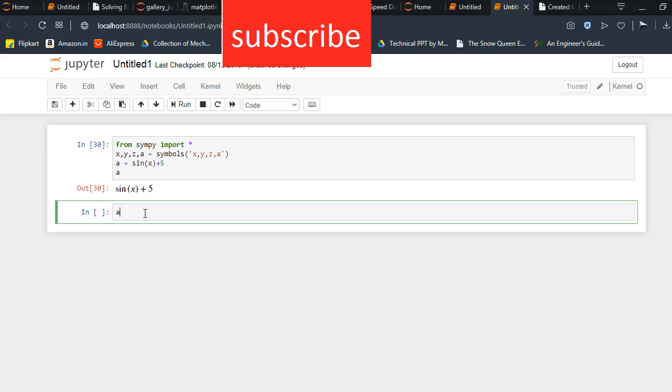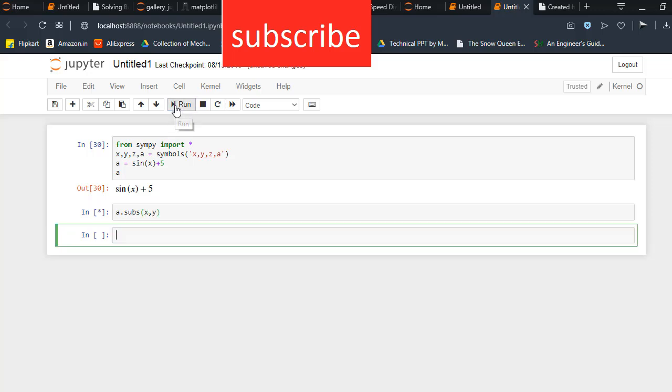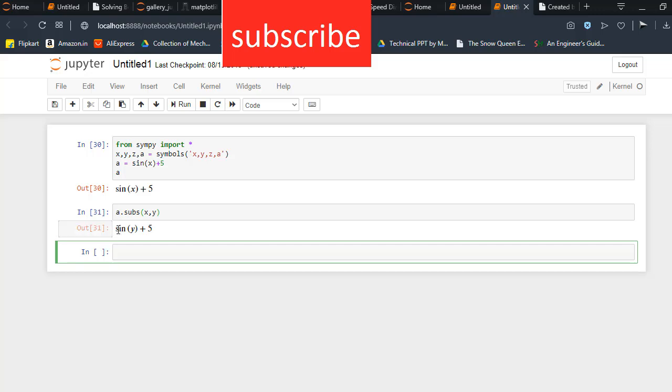So what I need to do is a.subs - that means substitute - so x comma y. Now run this code. When I run this code, as you can see, the value of x changes to y.